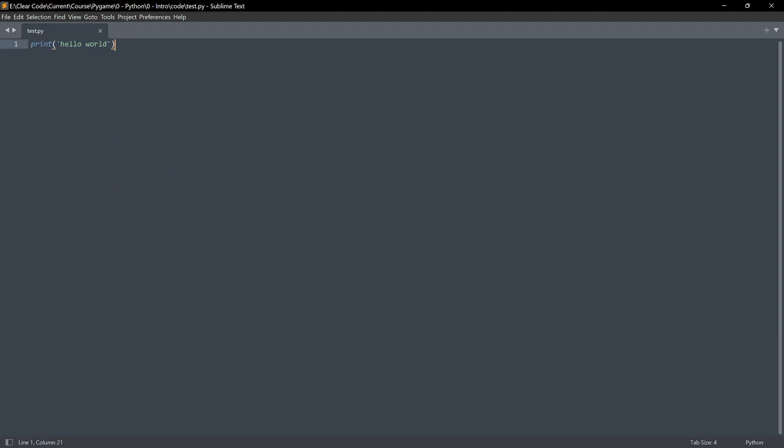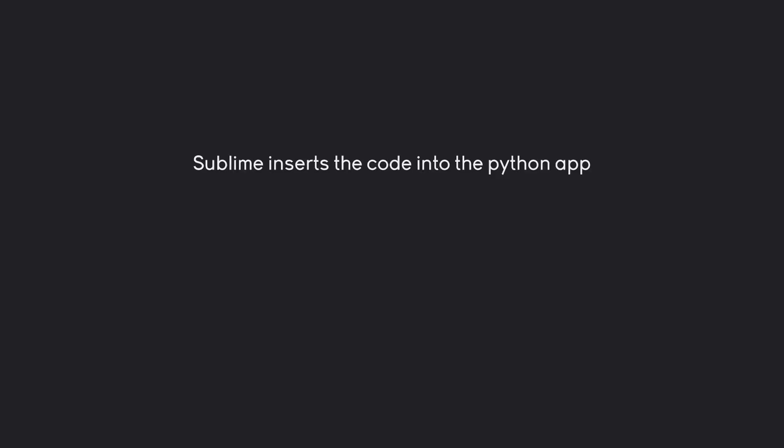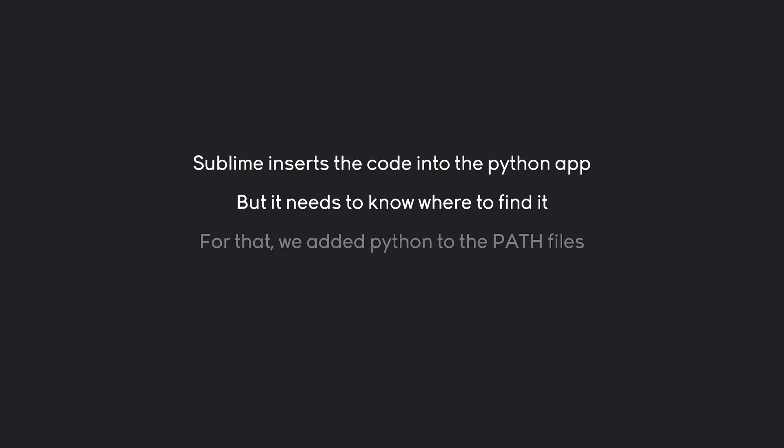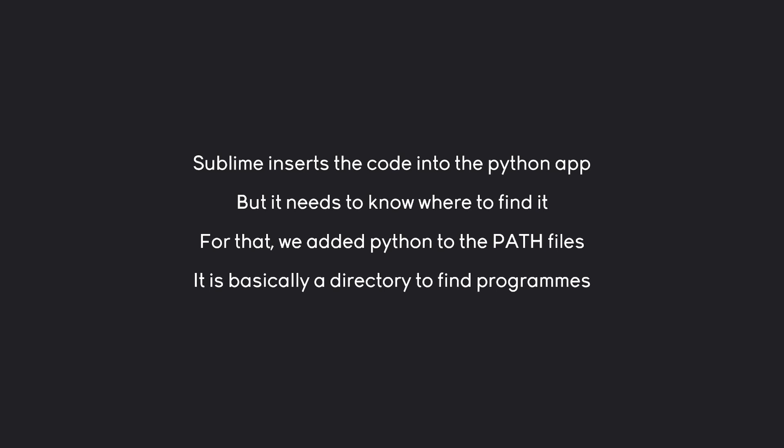Although, there is a really important topic I do want to cover. And that is, when we are running any kind of code in Sublime, what essentially happens is that Sublime inserts all of the code into the Python app. However, Sublime doesn't know by default where that Python app is. Because remember, Python is just another program on our computer. It's nothing special. The only reason Sublime right now can find the Python app is because of the path files. These path files are basically a directory inside of Windows that makes it easier for programs to find other programs. And because of that, Sublime can find Python very easily.